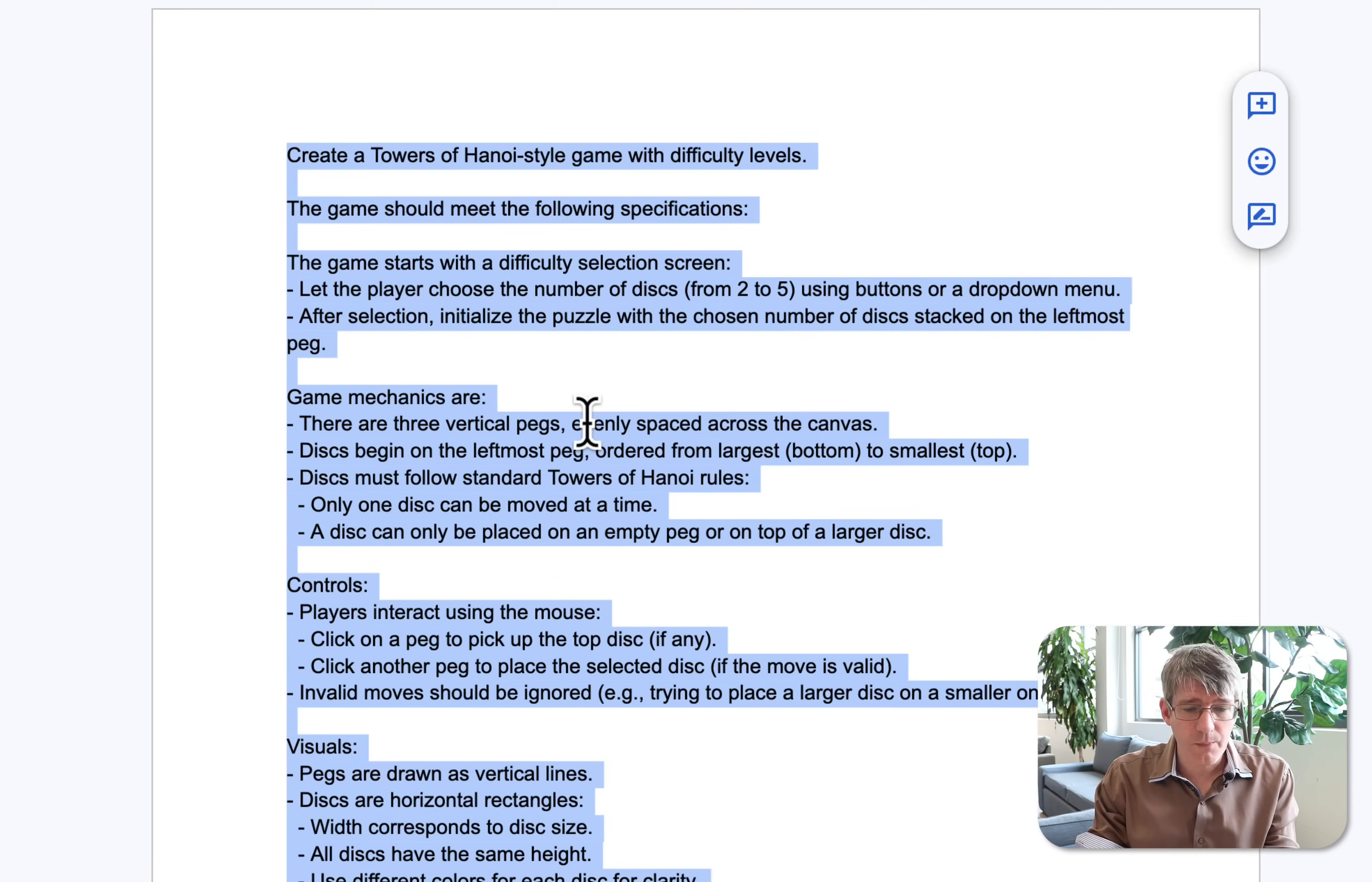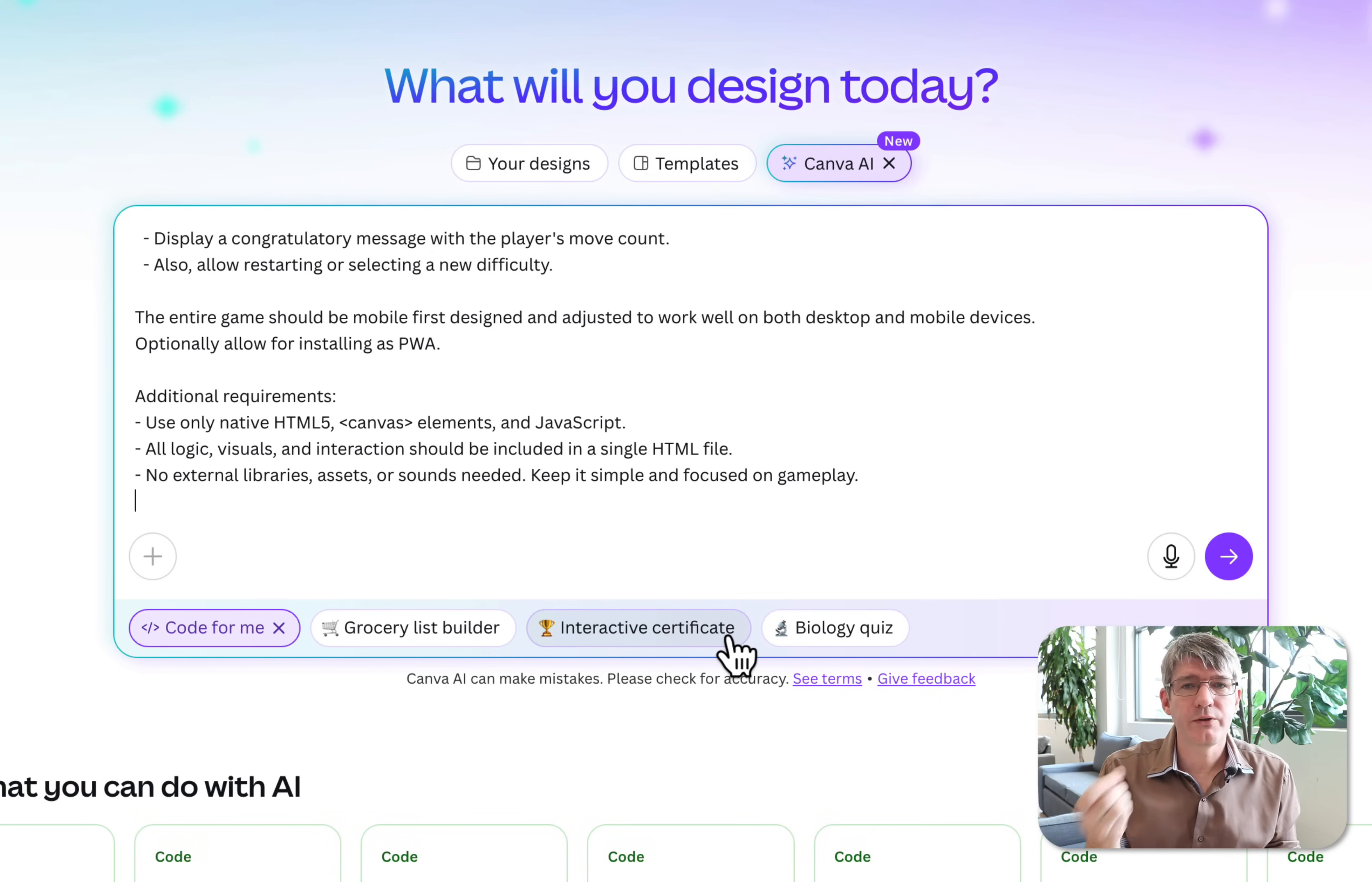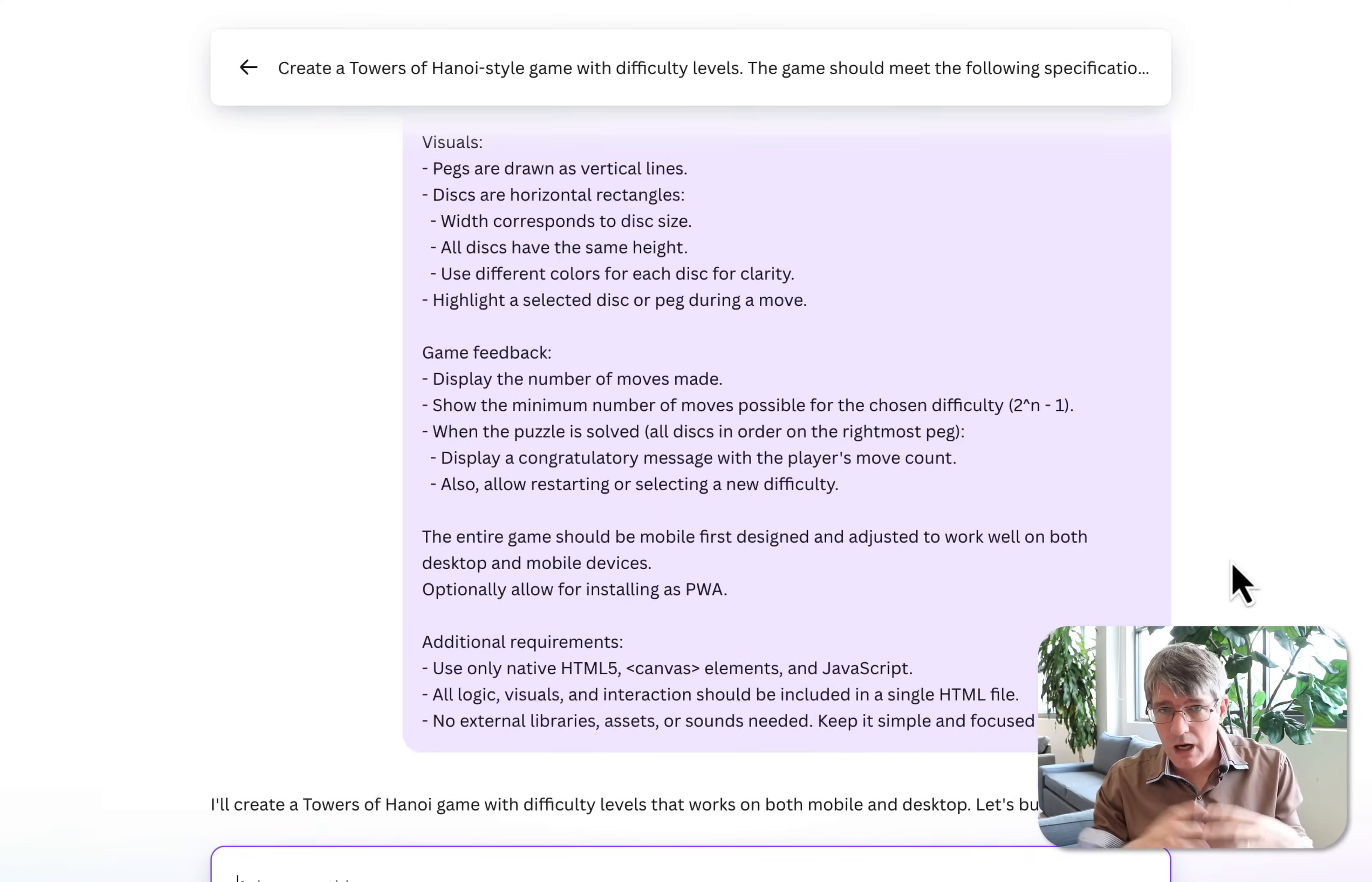So let's go ahead and copy this prompt. We're going to go to Canva AI, paste it here, and before we do anything else, at the bottom we're not going to select design, but we are going to make sure we click on 'code for me.' This is going to tell Canva I want you to use your LLM that is specifically trained on coding. And then we're going to click on submit. This is now going to start coding this entire game from scratch.